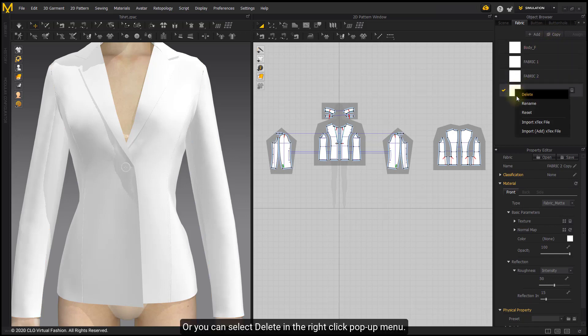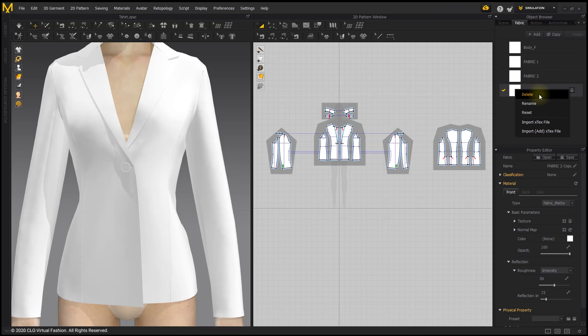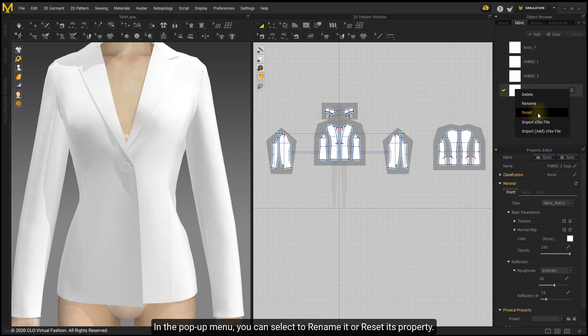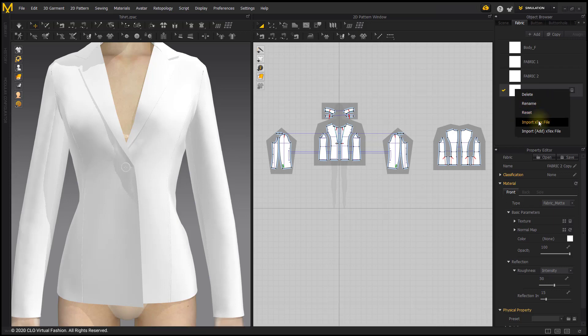Or you can select Delete in the right-click pop-up menu. In the pop-up menu, you can select to rename it or reset its property.